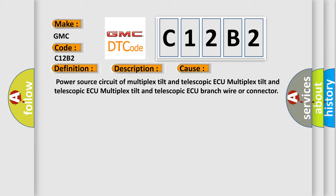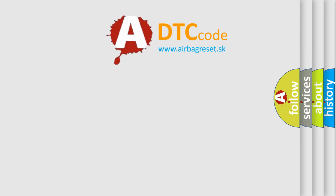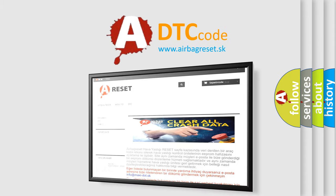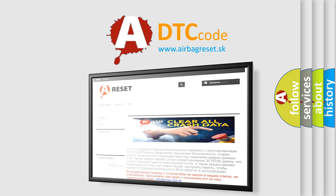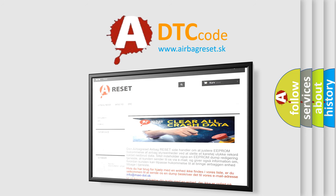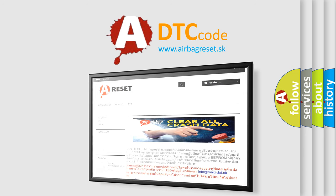The Airbag Reset website aims to provide information in 52 languages. Thank you for your attention and stay tuned for the next video.